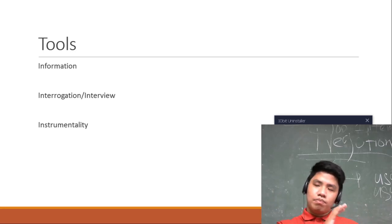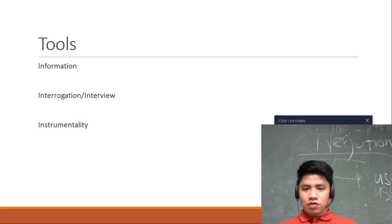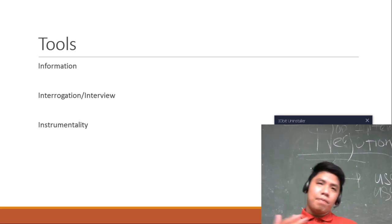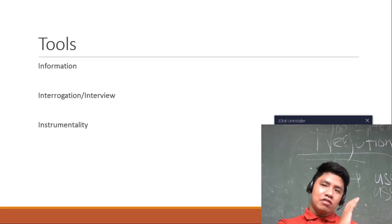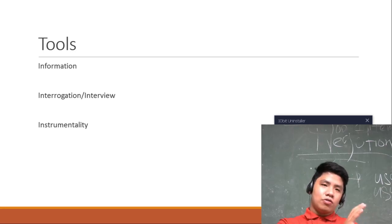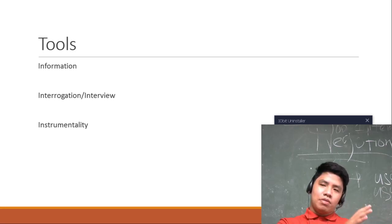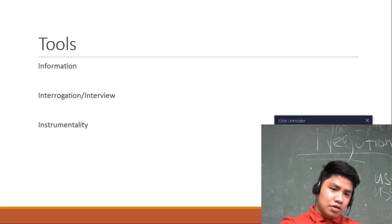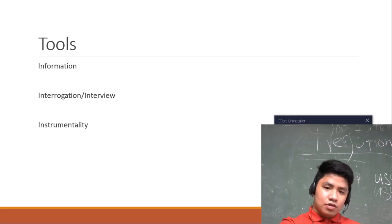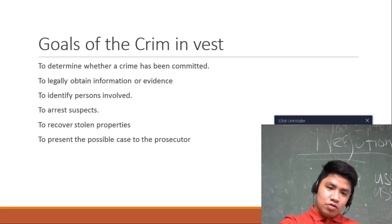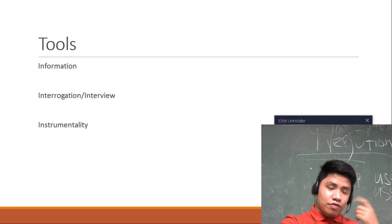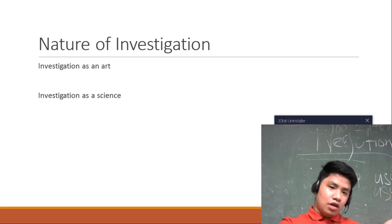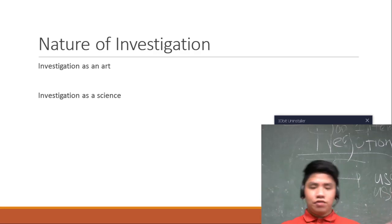Which is to build that case, gather evidences through the tools in investigation, and then give it to the prosecutor for filing. Dapat yung evidences mo ay alam mo na kaya niyang i-surpass or yung limit niya is proof beyond reasonable doubt. Yun, one of the goals of criminal investigation.